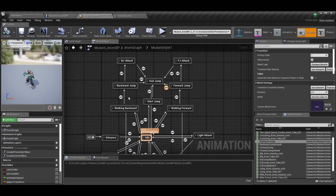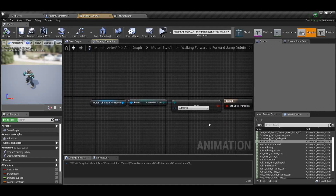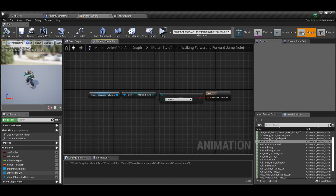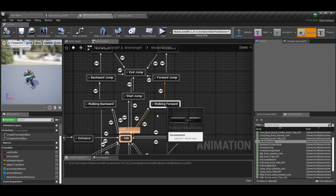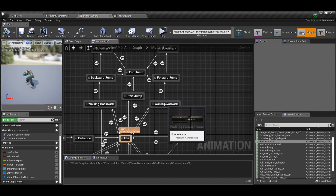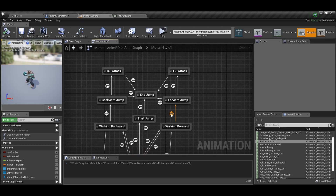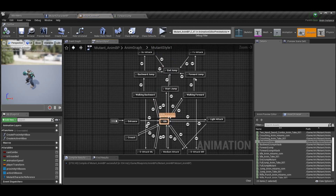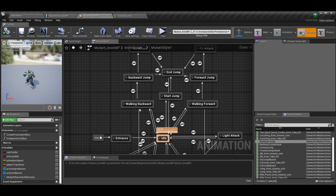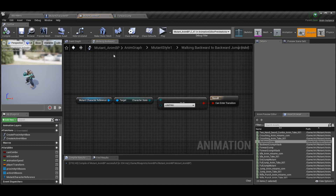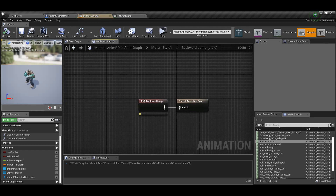The way we get from walking forward and walking backward to forward jump and backward jump is easy. We do a transition where we get our mutant character reference, get our character state, and check if we're jumping. If we're in the walking forward state and the character state is jumping, we do the forward jump. Same for walking backward — if we're walking away from our opponent and we jump, we do the backward jump.